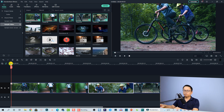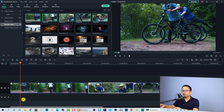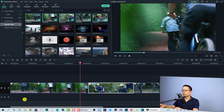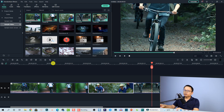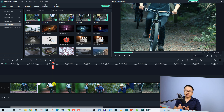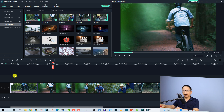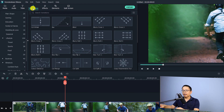Let's preview them first with no transition effect. The first transition effect we want to add is the fade in and fade out effect. For example, on this first clip I want to add a fading effect to the beginning of the clip. All I need to do is go to the Transition tab.